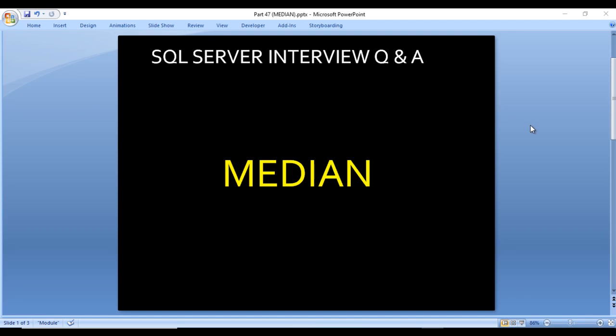Hello, welcome to SS Unitech. This is a continuation of SQL software interview questions and answers. Today we are going to discuss one more interview question: how we can write the query for getting the median.